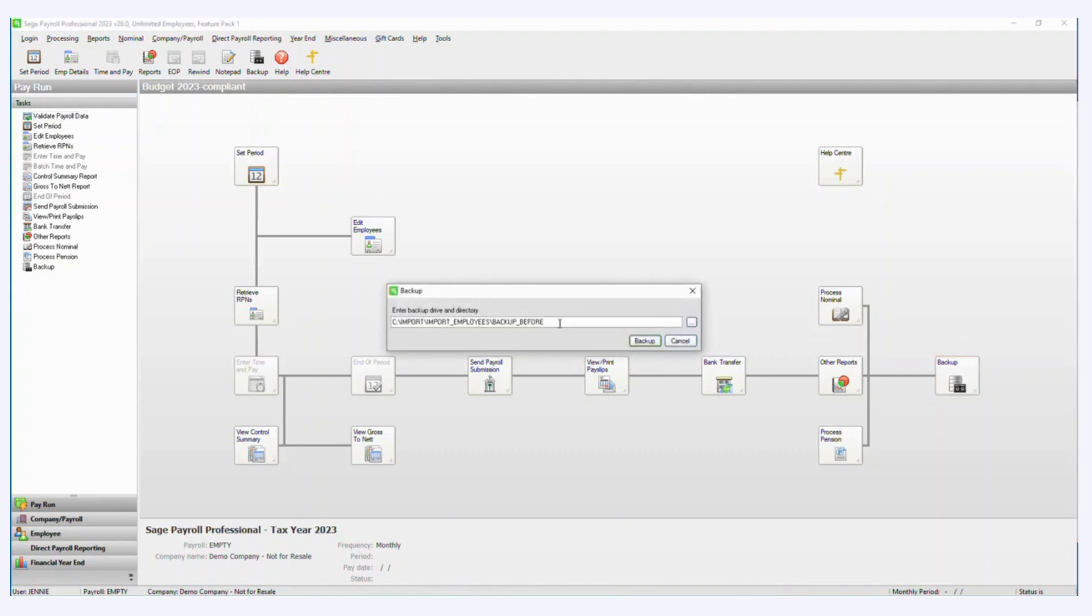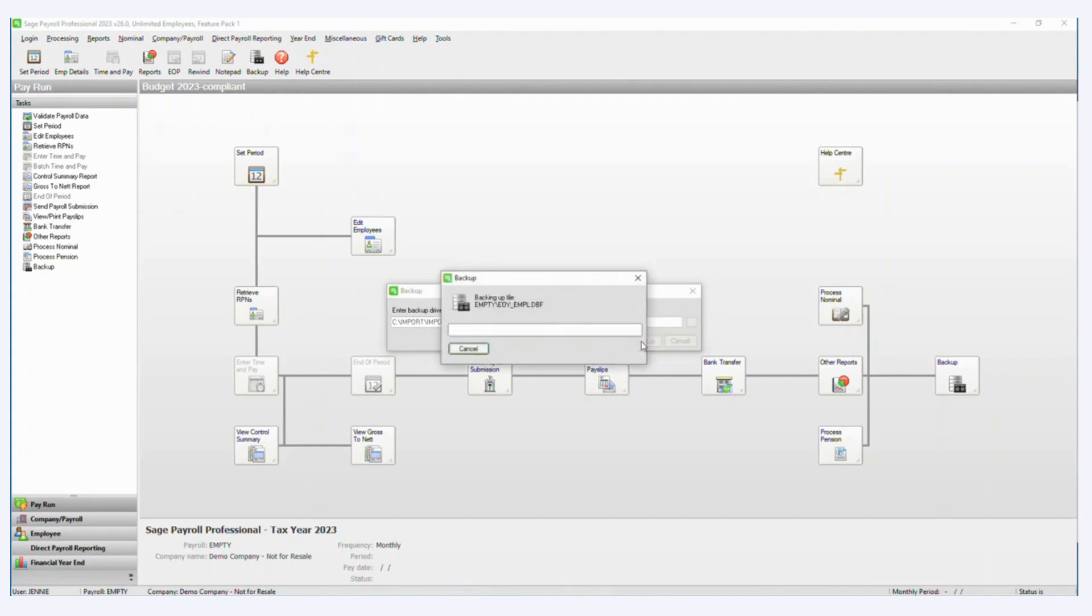So if you click on backup and just type in your backup folder or you can browse to where you want to backup. So I'm just going to click backup here.